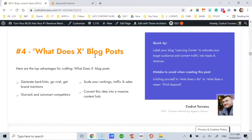A quick tip for this type of blog post: label your blog a 'learning center,' as I do and as some of my clients do. You have to educate your target audience — that's one way to convert traffic into leads and revenue. Whether you label it a learning center, learning hub, or learning whatever, do so and you will be ahead of competitors.